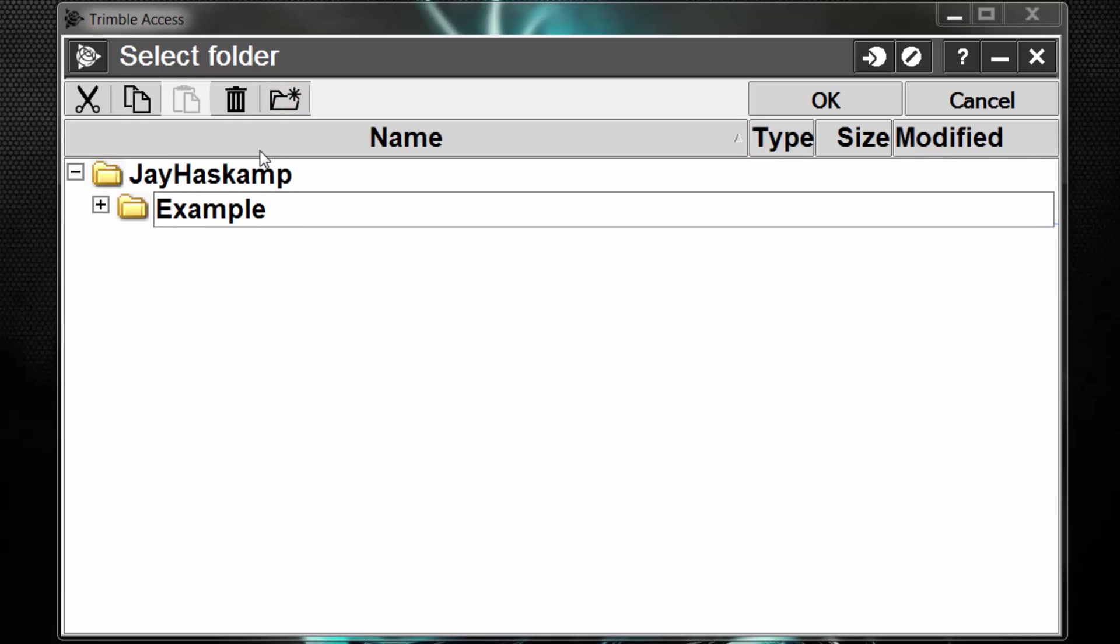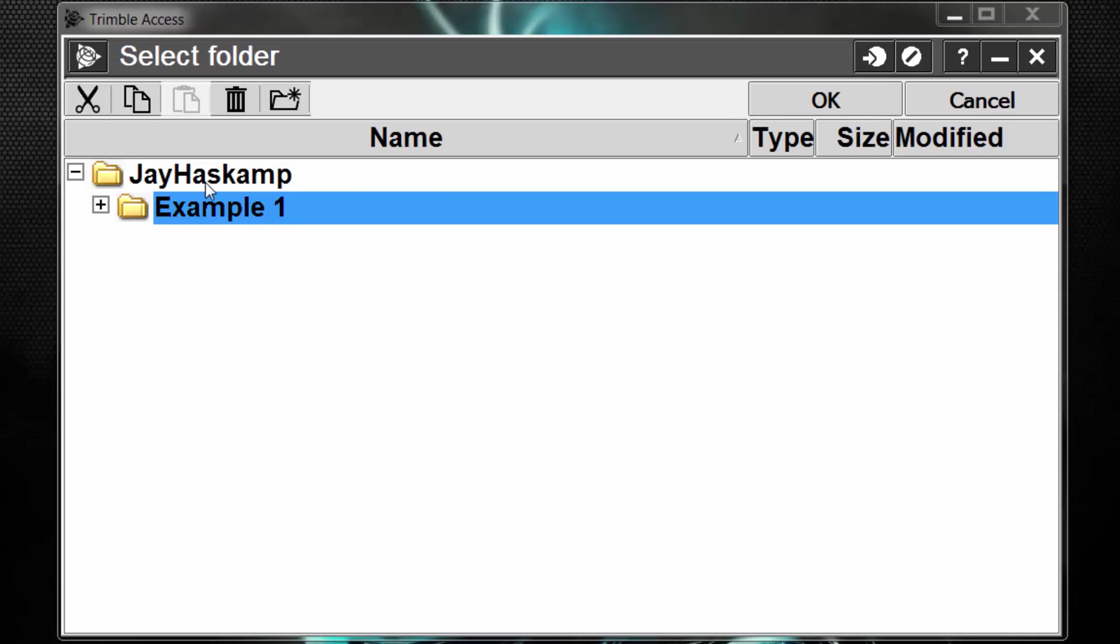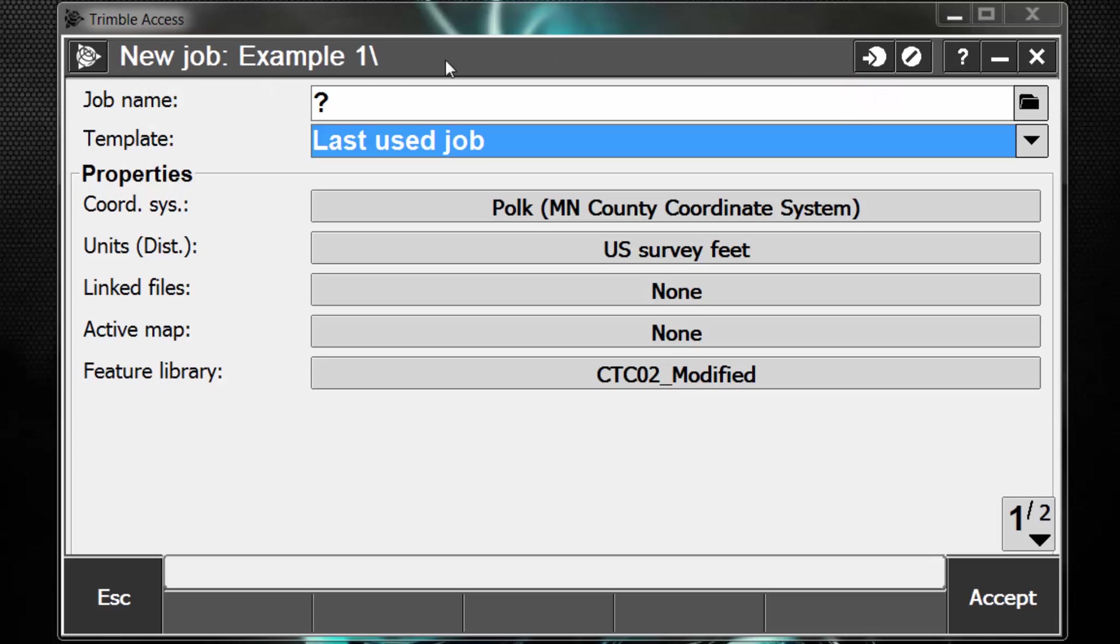We will name this Example 1, and this folder basically is acting as a subfolder now under our User folder in Trimble Data. So when I select it and hit OK, you can see now that my new job is going to go in the Example 1 folder. This is a useful way to manage your job files in the field, and also to sort your data as needed.